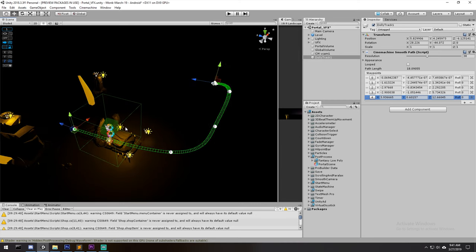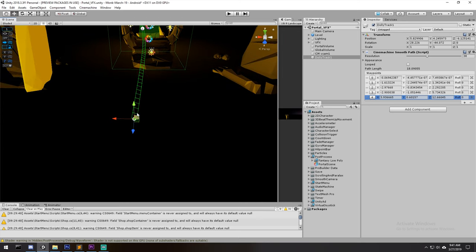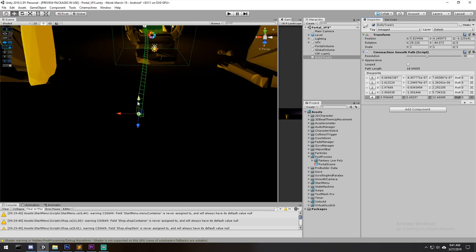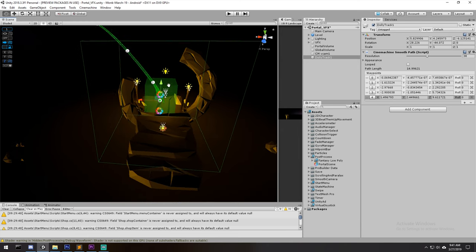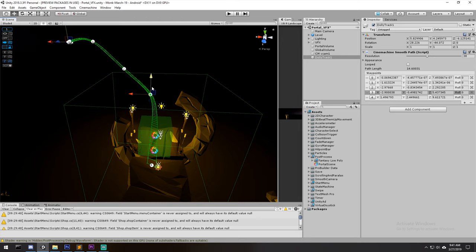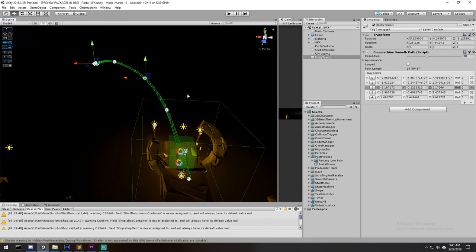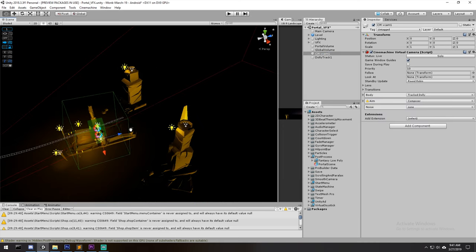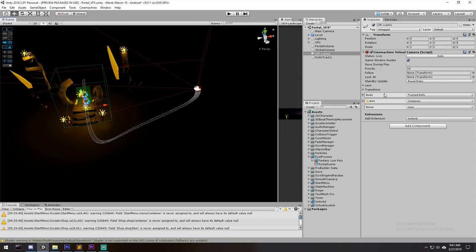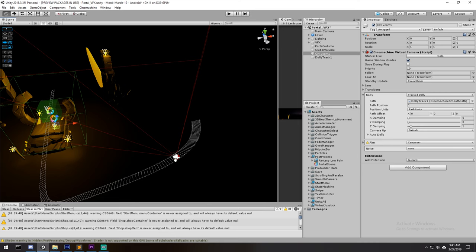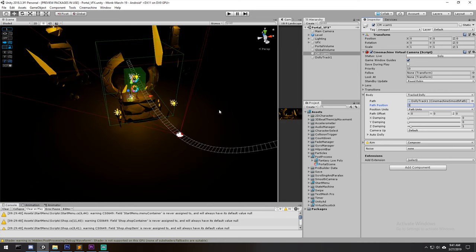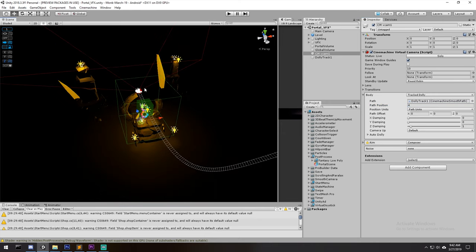Once you have something that makes sense in 3D, remember there's a rotation happening with the track — but the rotation will be controlled by your Look At Target anyway, so the position is what matters most. Now we have a simple track. Going under Body on the camera and looking at Path Position: every waypoint corresponds to a whole number. Position 1 puts you at the first waypoint, 2 at the second, 3 at the third, and 4 is the end of the track since there are four waypoints total.